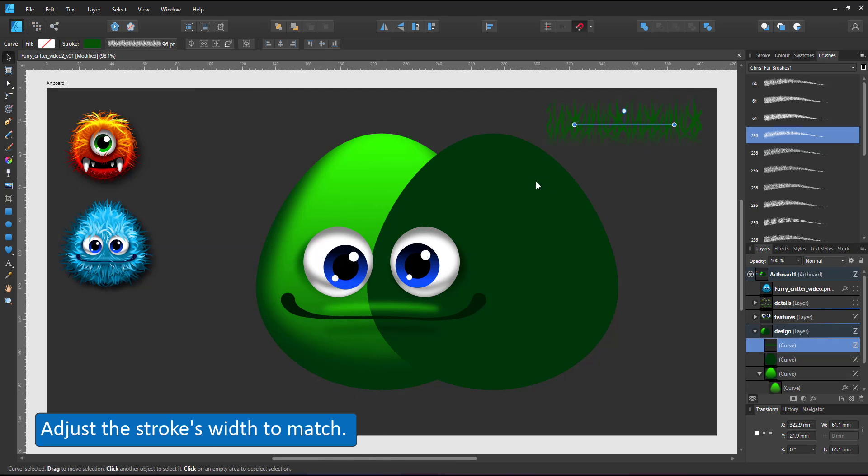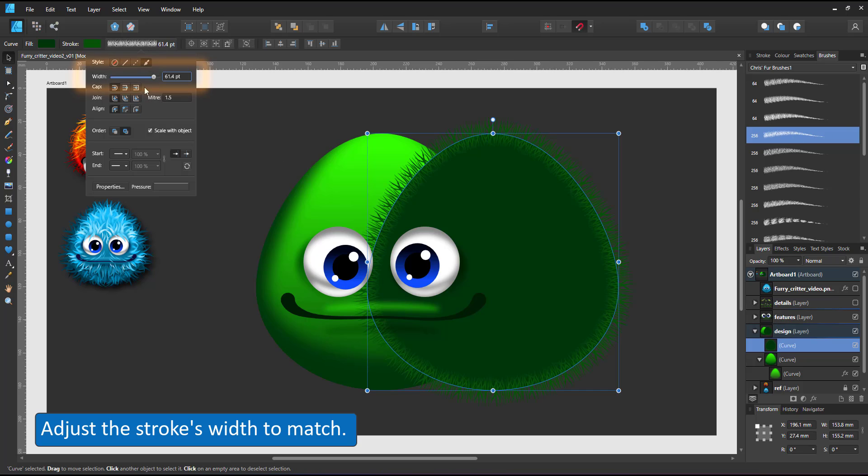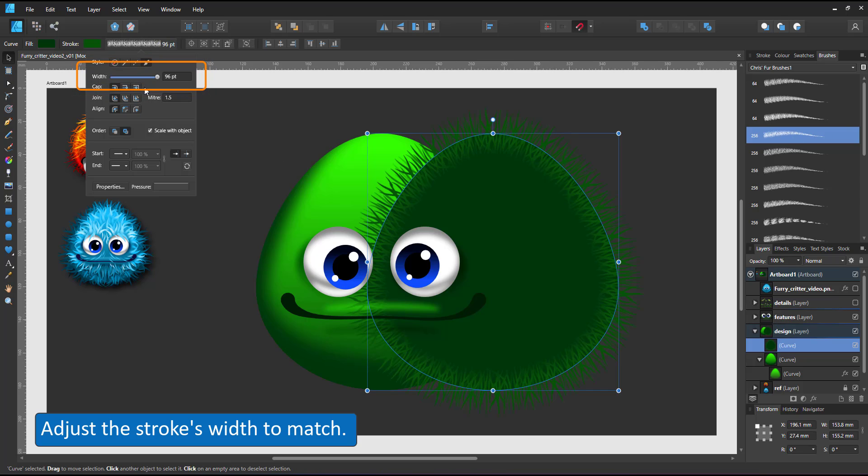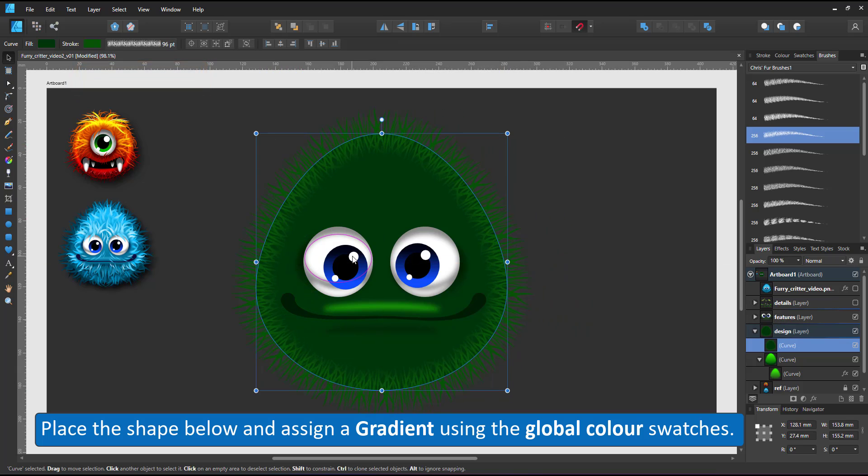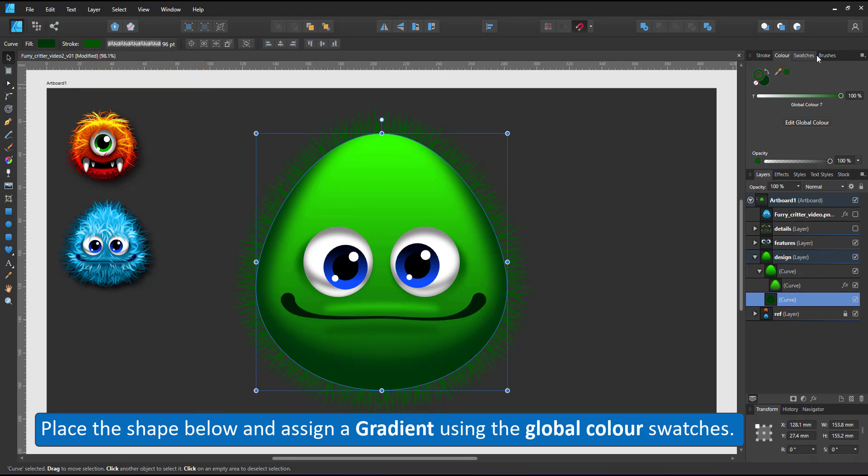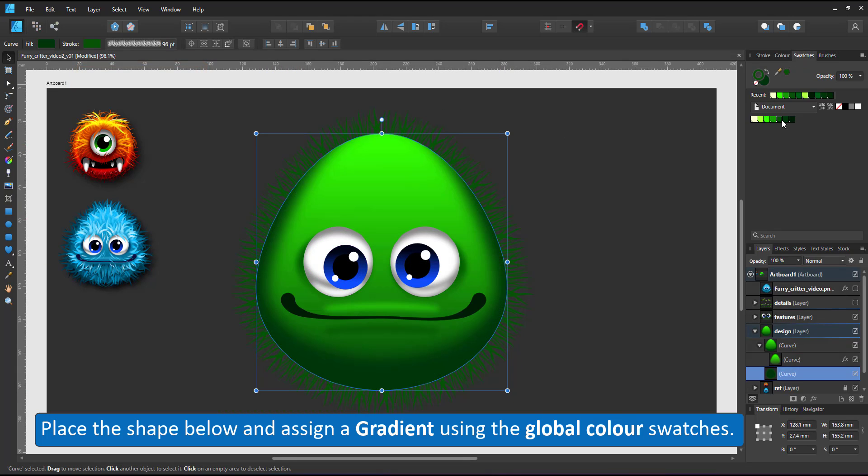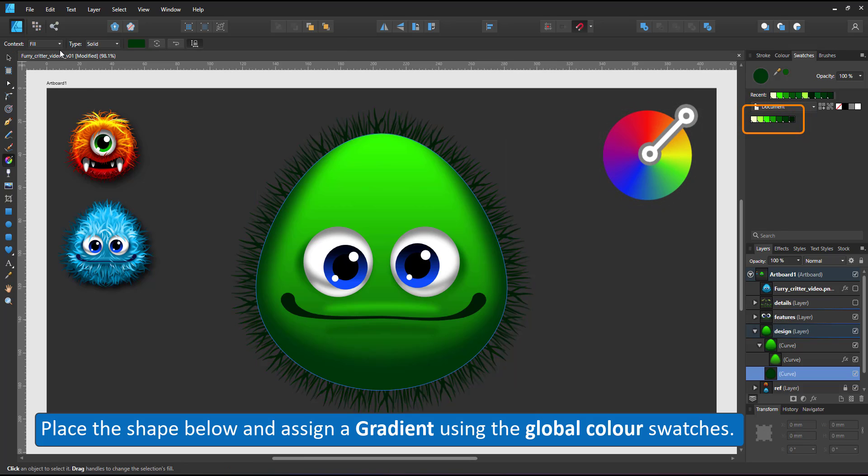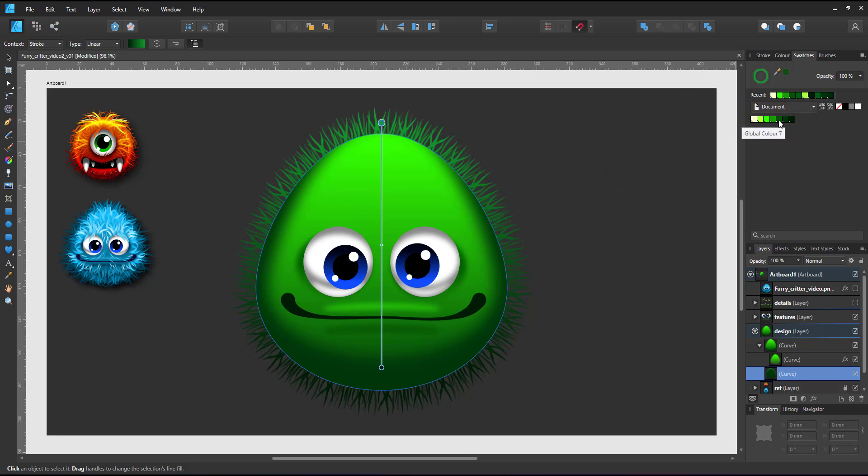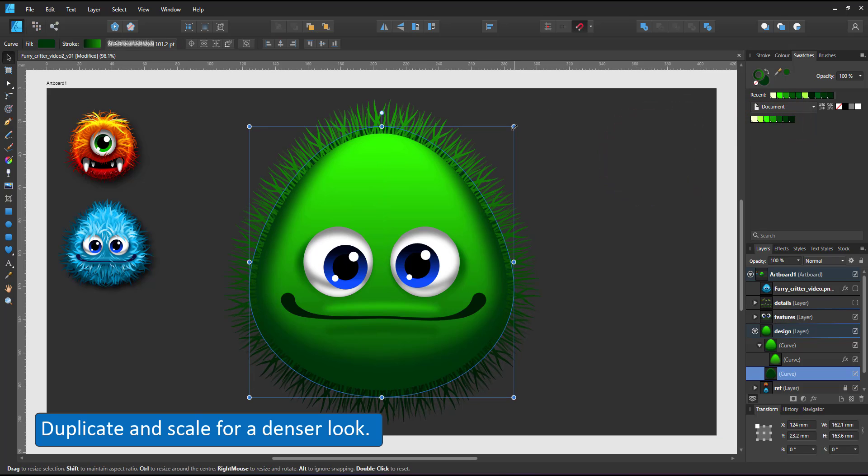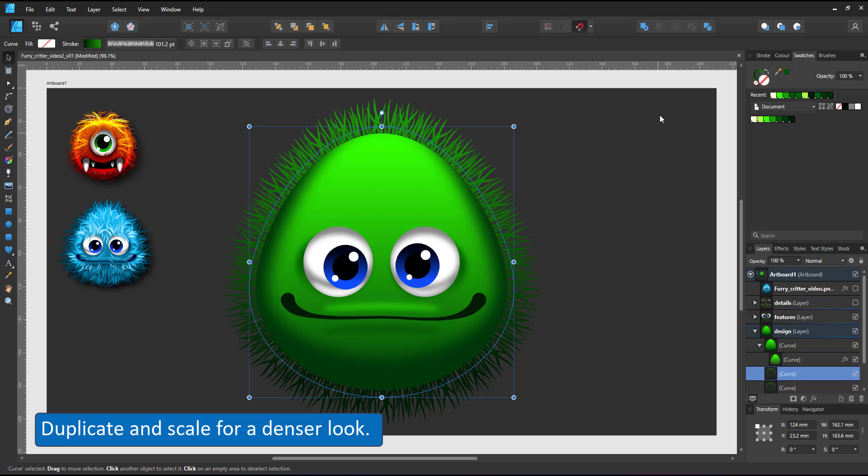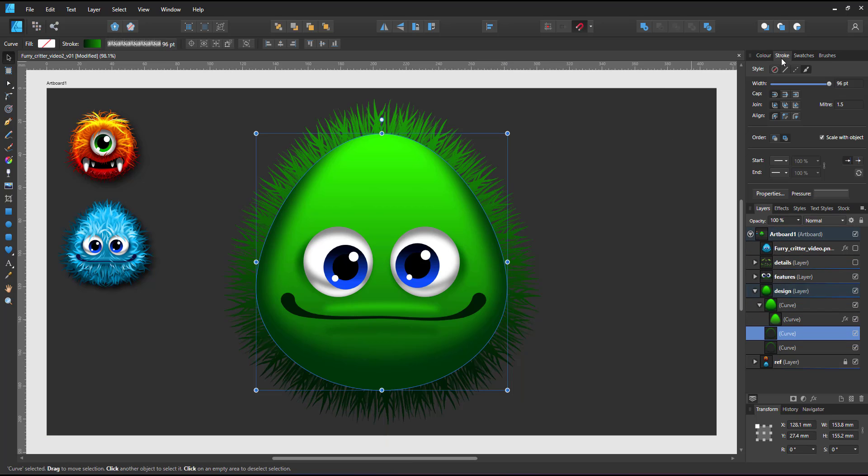I take one of them and assign it to the body. I adjust the stroke widths to match and be visible for this video. Place the shape below the body and assign a gradient. The nice thing about global colors is they work on gradients as well as on fills or strokes. Remember to assign the gradient to the stroke not the fill.